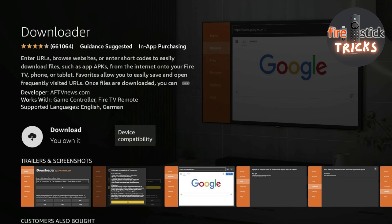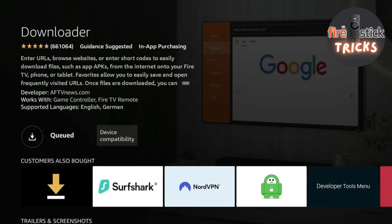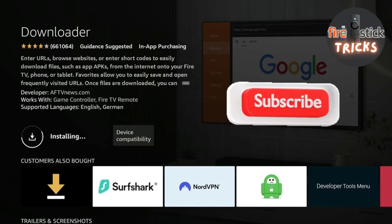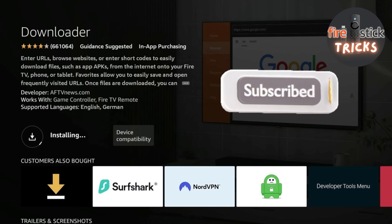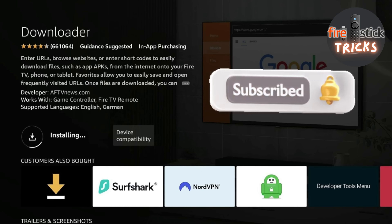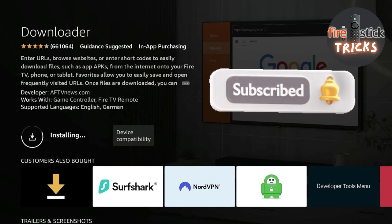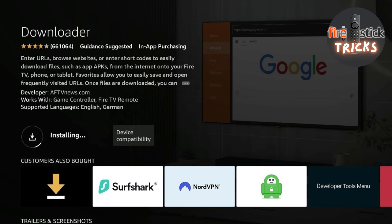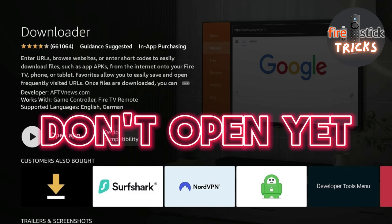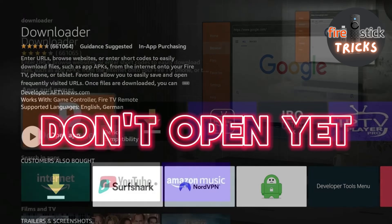Select it and then click Download. While that's downloading, if I could ask that you hit that Subscribe button — it helps out the channel massively and ensures you never miss one of our awesome guides. Once it's downloaded, before we open it for the first time, we need to change a few settings.